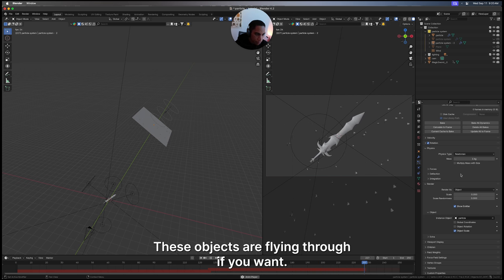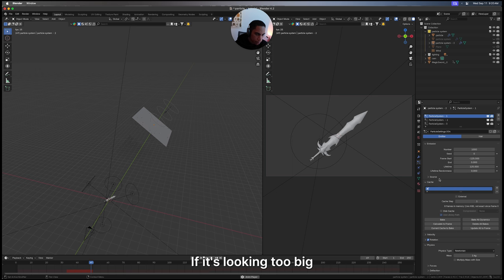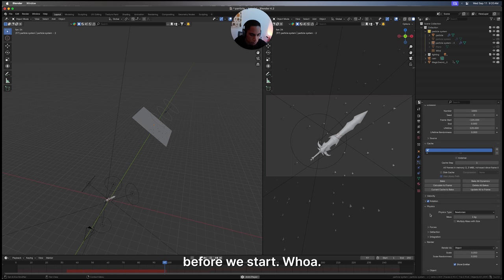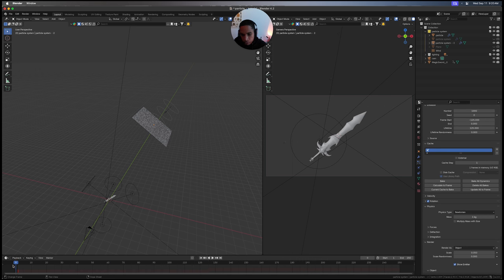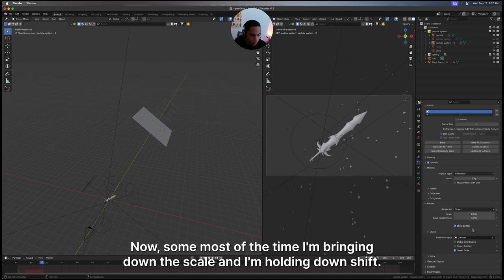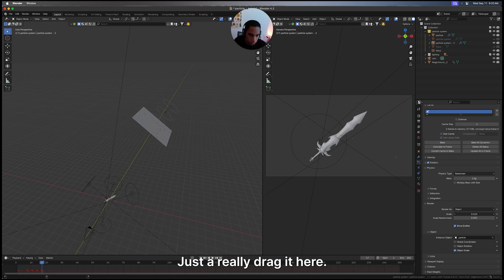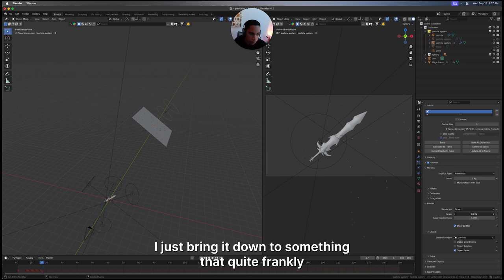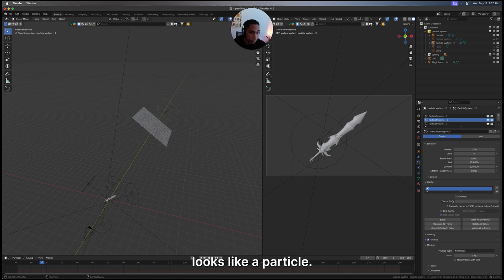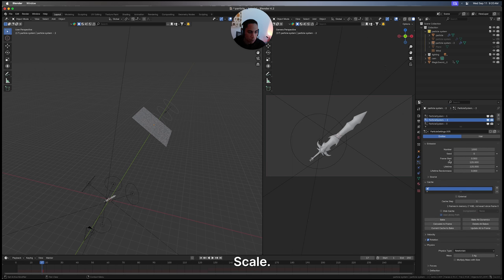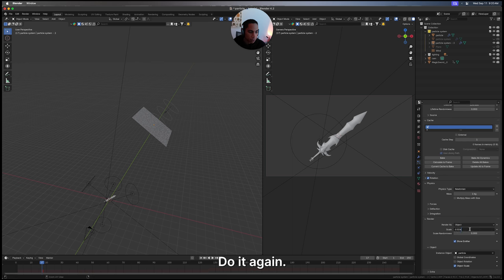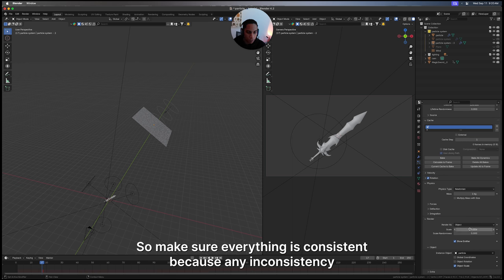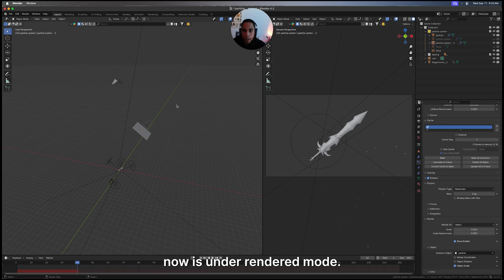If it's looking too big before we start - got too much stuff going on here. Let's see if we can get it in a frame where we can see these. Most of the time I'm bringing down the scale and I'm holding down shift just to really drag it here. I'll bring it down to something that quite frankly looks like a particle scale. Do it again, make sure everything is consistent because any inconsistency you will notice it. Now let's enter render mode.